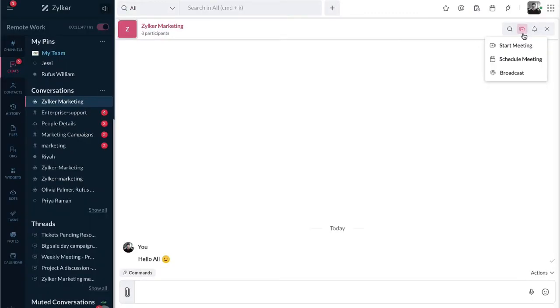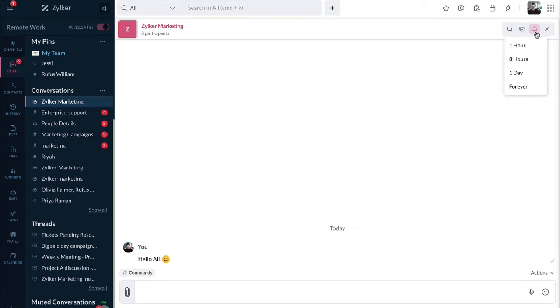When you click on the video icon, you will find options to connect with the members in your organization. You can start an instant meeting, schedule a meeting, and can broadcast a session. And the bell icon will show you options to mute notifications.